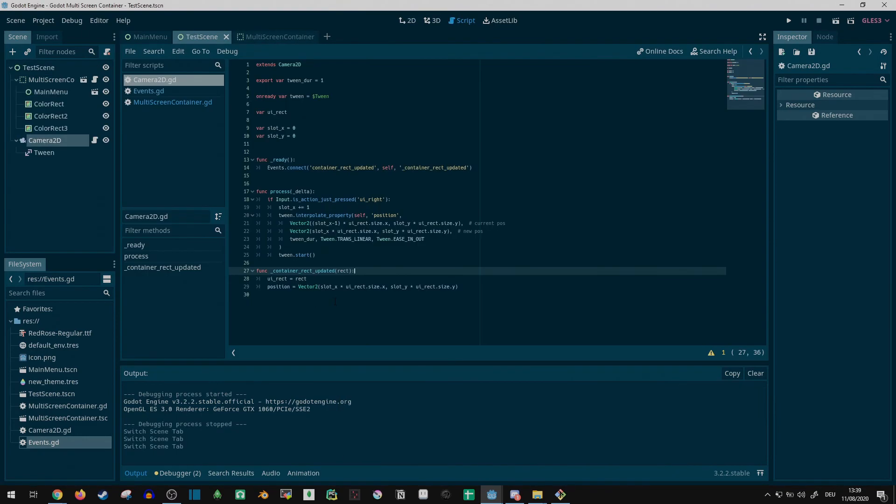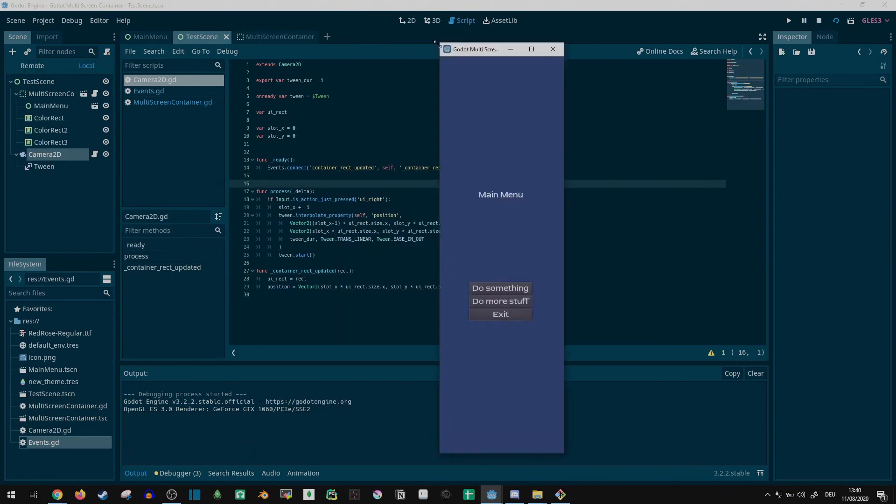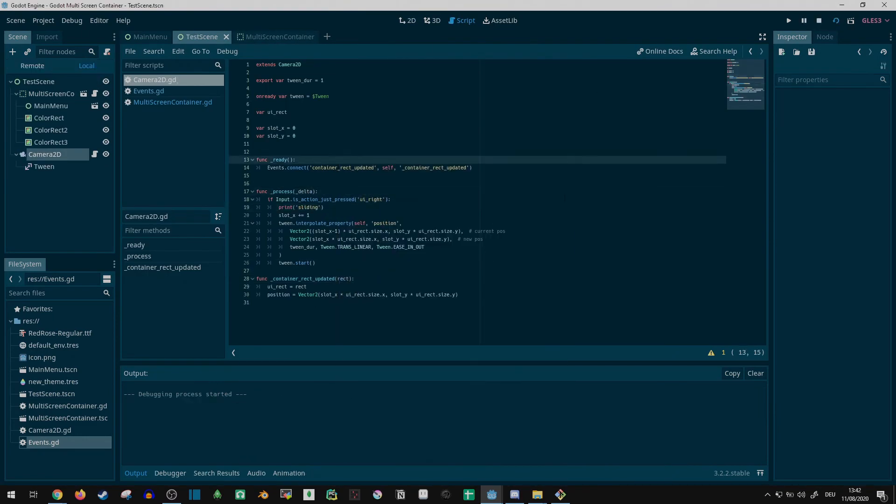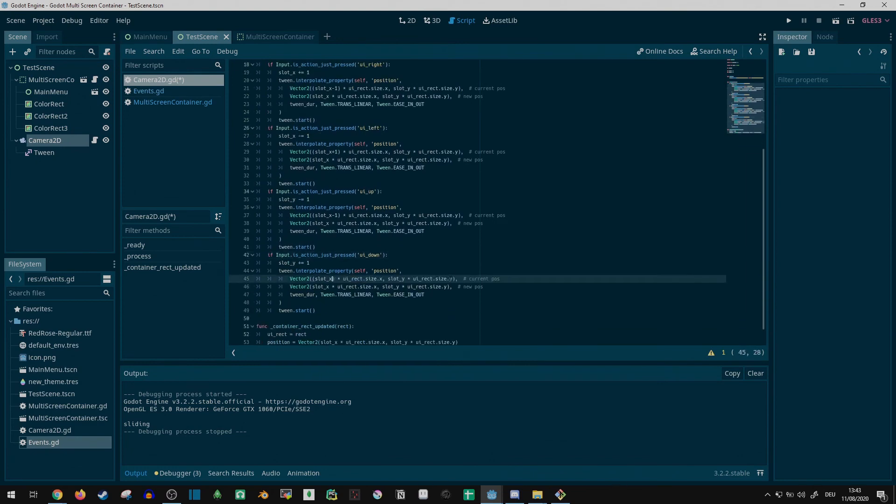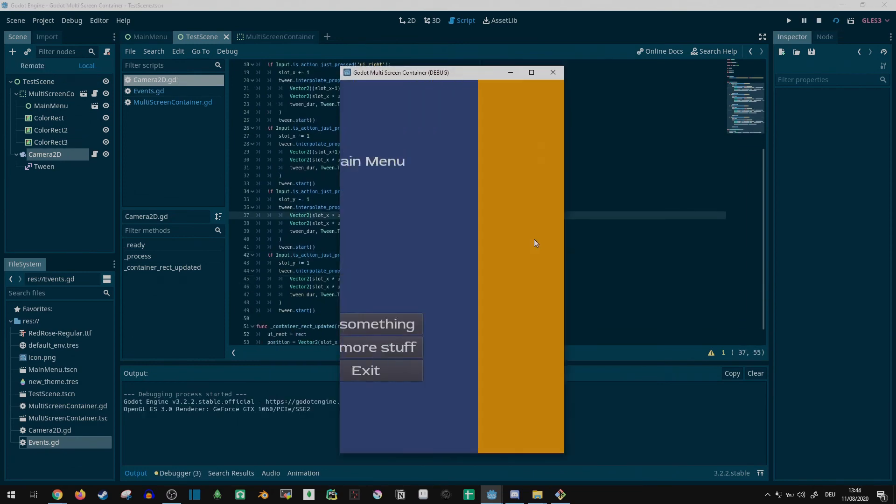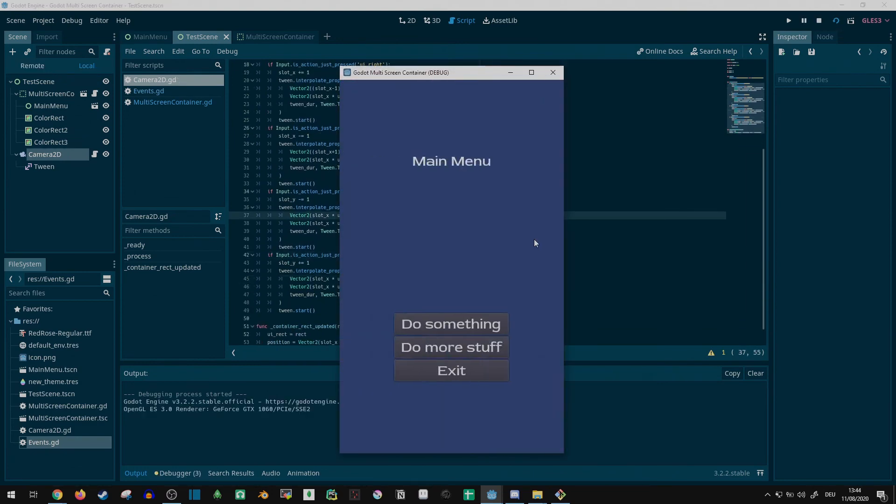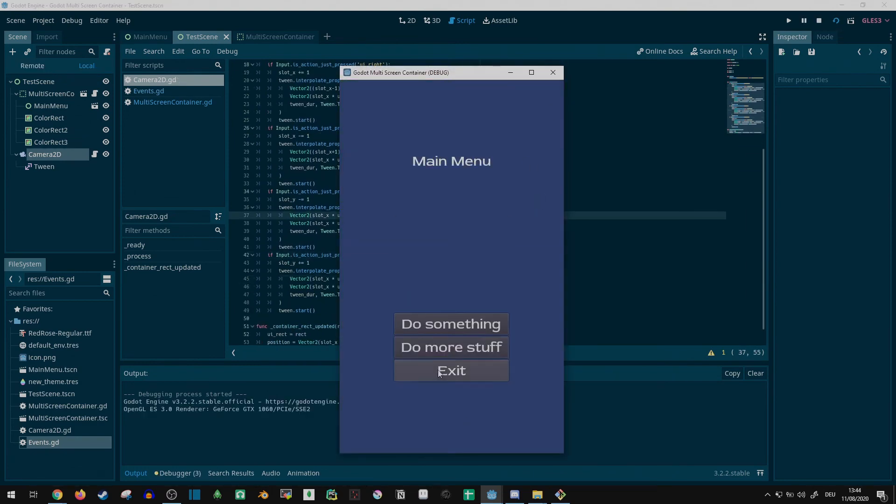Lastly, I finished up some basic controls to let the camera move horizontally and vertically along the grid. And with that, we are pretty much back to the preview from the start.